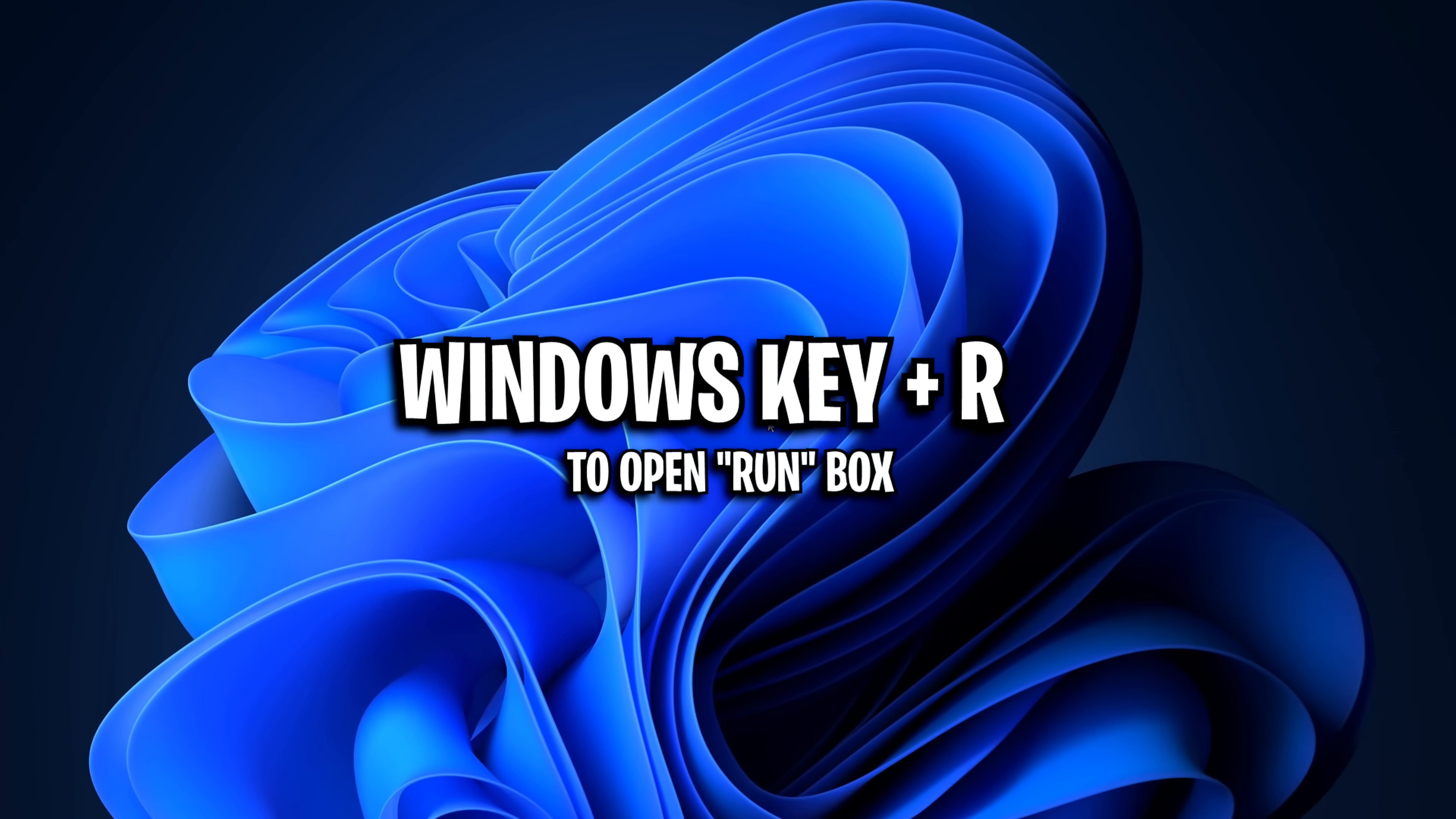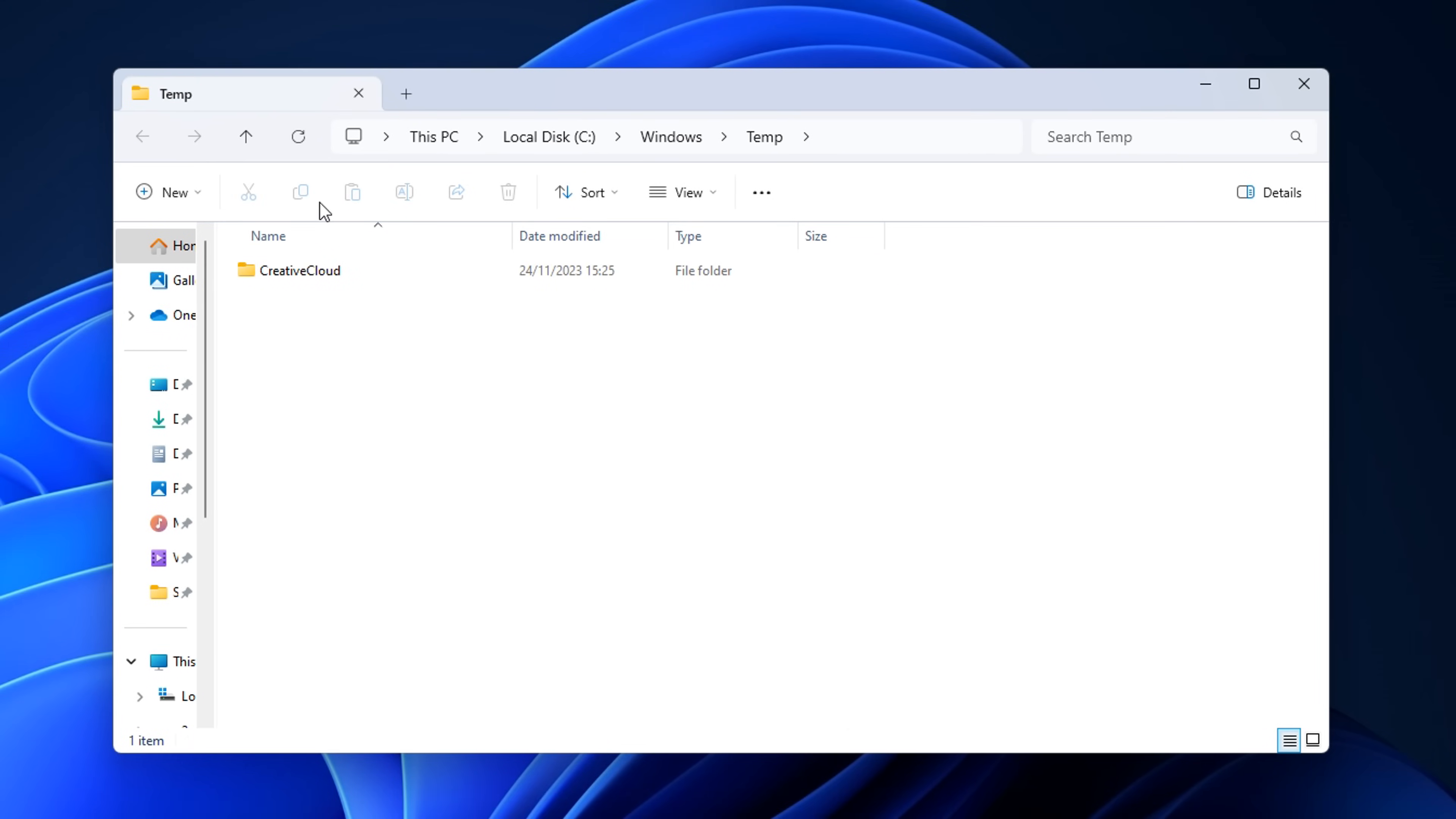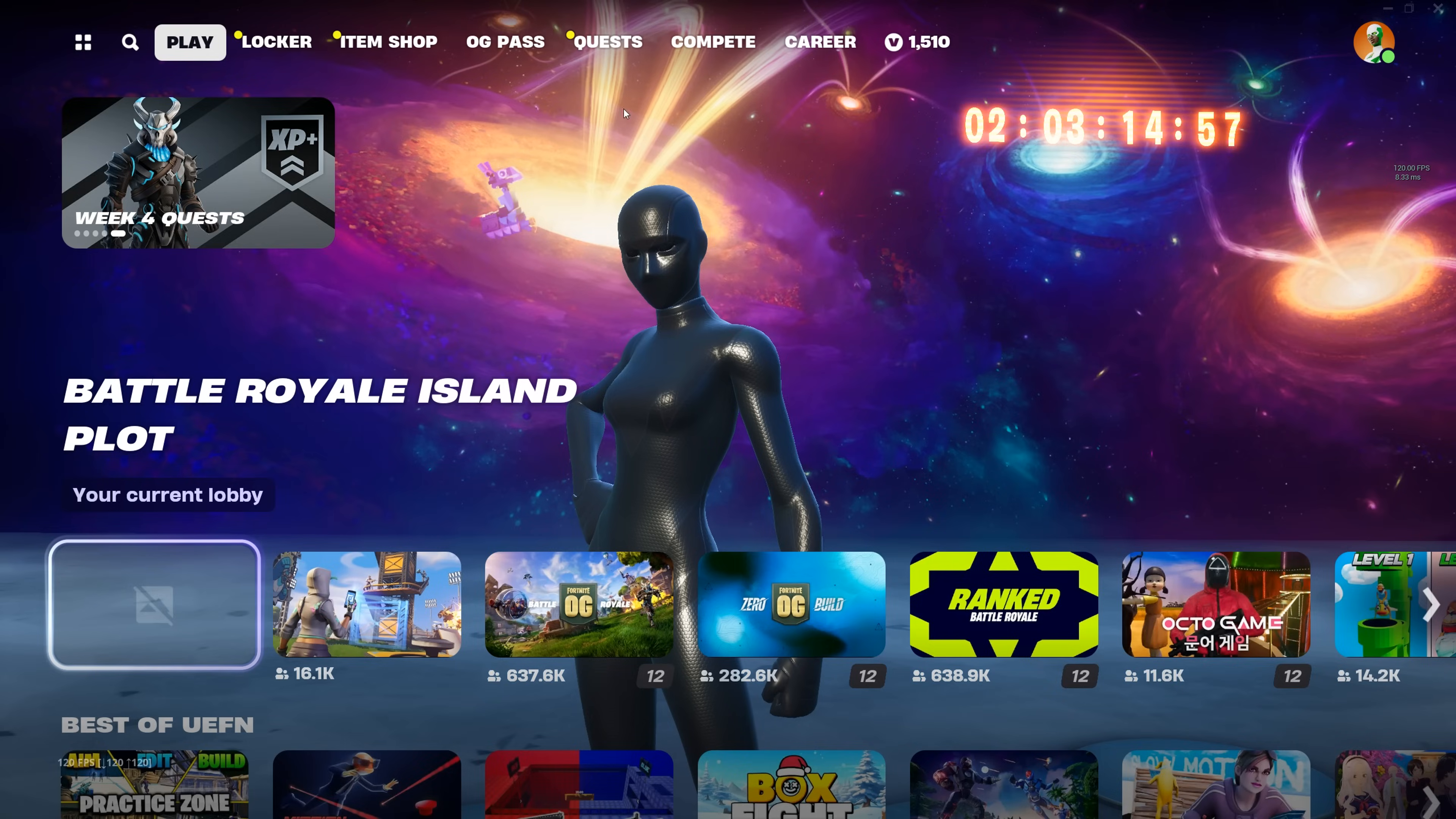I also like to go into the run box and type in temp. I then like to select all of these and simply delete them. I do this again with percentage sign, temp percentage sign, and yet again with prefetch.